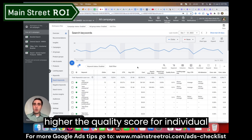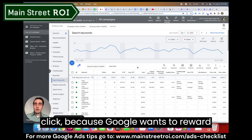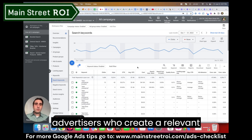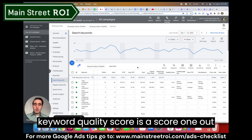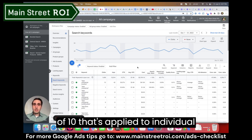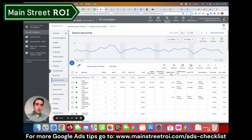The higher the quality score for individual keywords, the less you'll pay for each click, because Google wants to reward advertisers who create a relevant experience for people who use Google. Quality score is a score of one out of ten that's applied to individual keywords, and you can see that here.